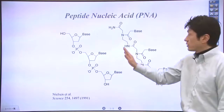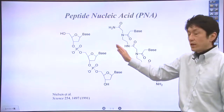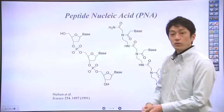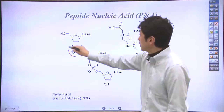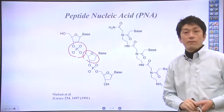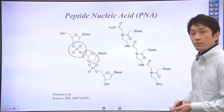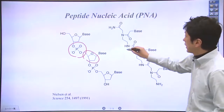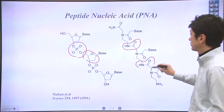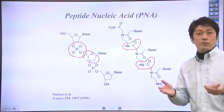The left figure shows single-stranded DNA whose backbone is composed of phosphate and sugar. If the backbone is replaced with a peptide backbone — NHCO, right here — what happens?